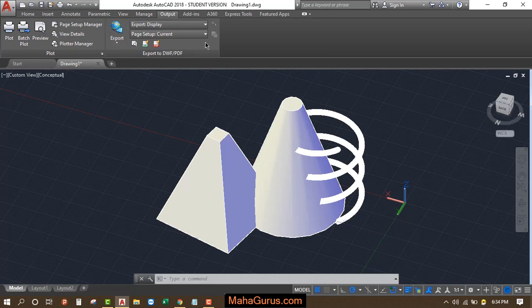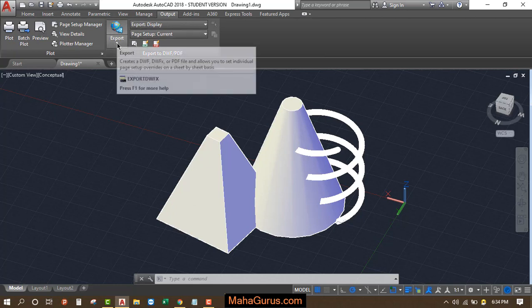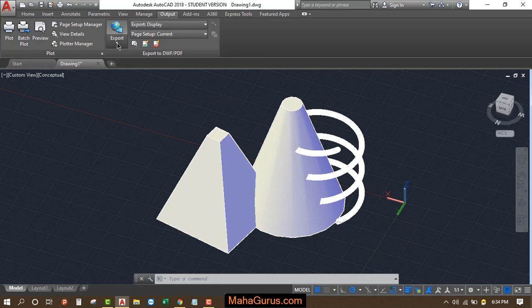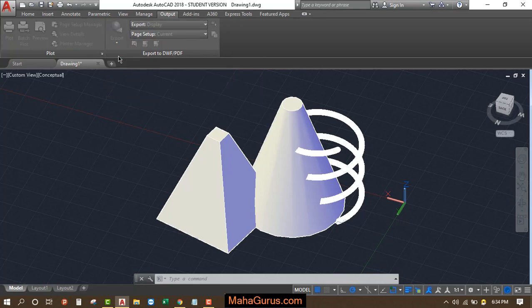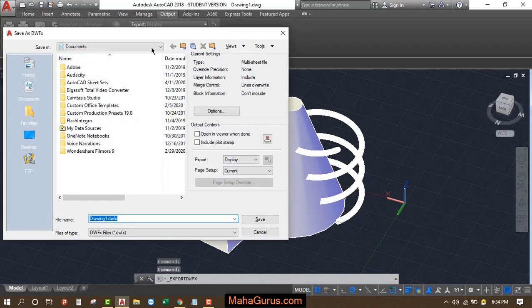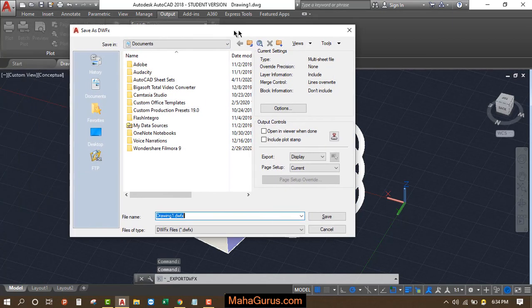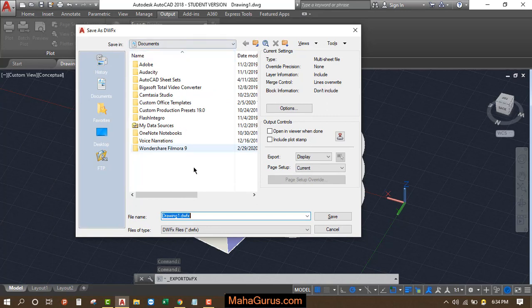Here in this Export to DWF or PDF section, we have an option. Just click on this arrow and we have this option: DWFX Export. After clicking on that, this box appears. We can browse the location where you want to save it.